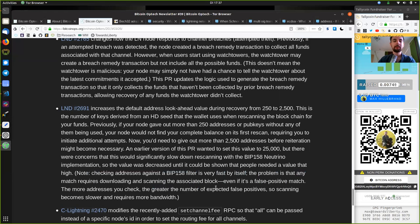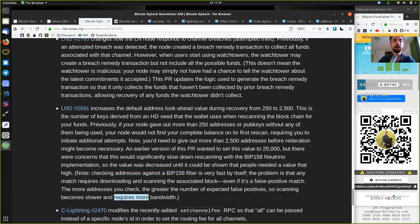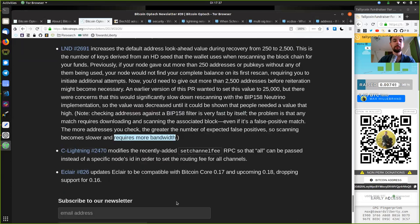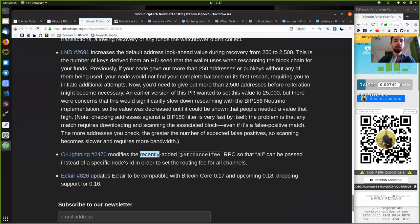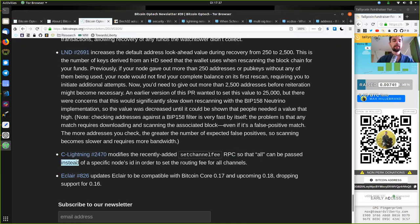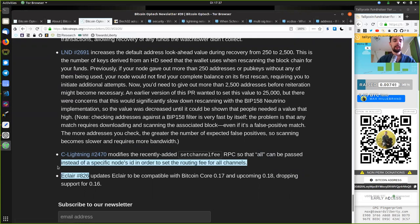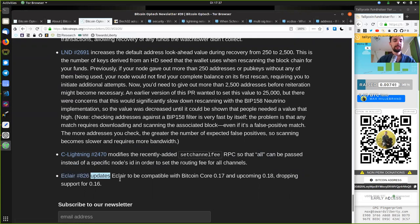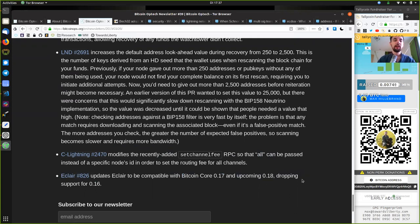And we have this C-Lightning merge, which modifies the recently added setchannelfee RPC so that 'all' can be passed instead of a specific node ID in order to set the routing fee for all channels. This Eclair change updates Eclair to be compatible with Bitcoin Core version 0.17 and the upcoming Bitcoin Core version 0.18, dropping support for 0.16.